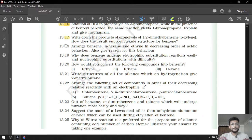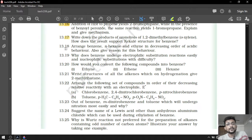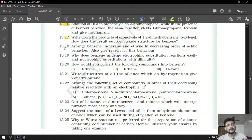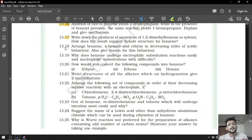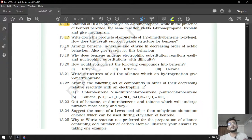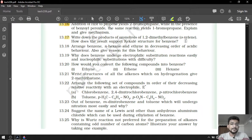Question number 17: write down the products of ozonolysis of 1,2-dimethylbenzene. First of all, question number 17 is not included in your syllabus — it is from the reduced syllabus. Still, ozonolysis is a familiar concept, that is why we are going to solve it. We are only going to do ozonolysis of ortho-xylene, or 1,2-dimethylbenzene.